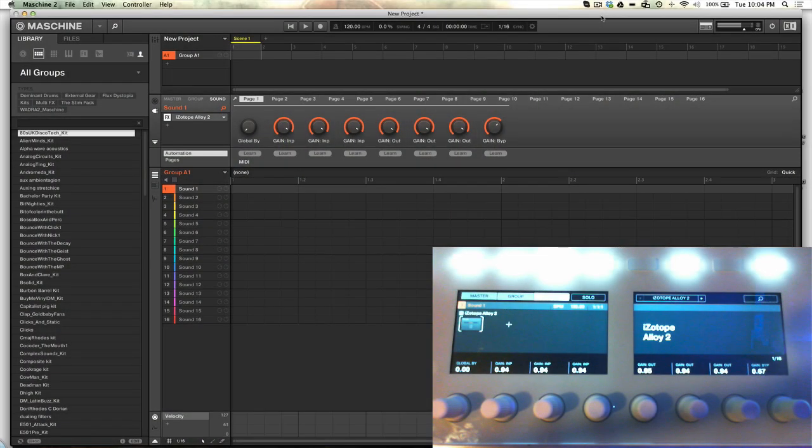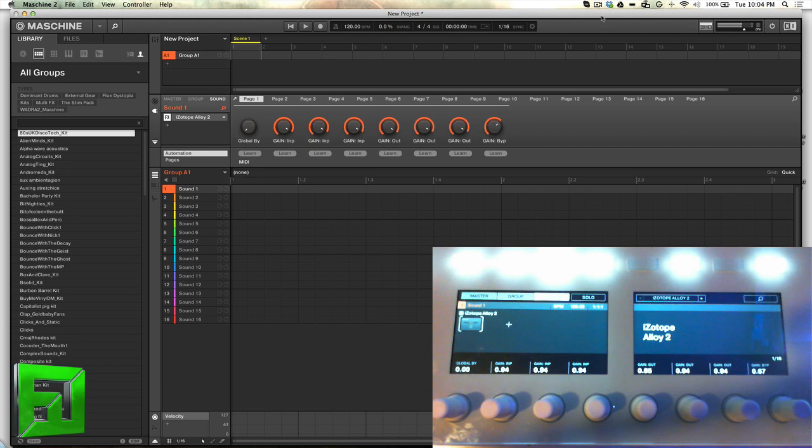Hey what's up everybody it's Flux with FluxWithIt.com and I'm just going to do a simple beat making video to hopefully answer some questions about the new Maschine 2.0 software and Maschine Studio. So let's get right into it.